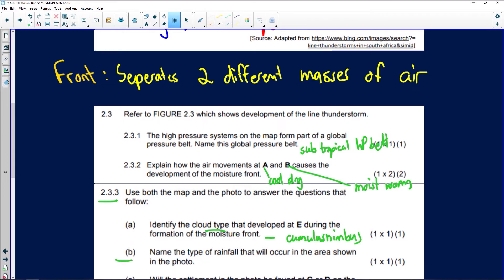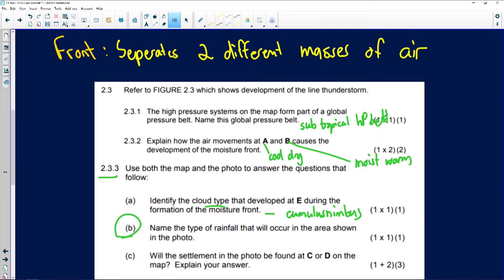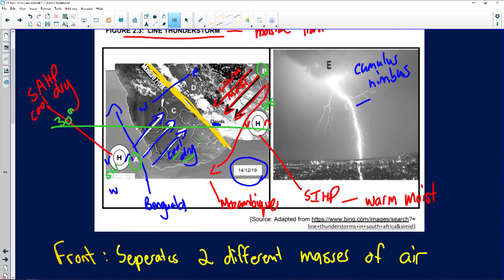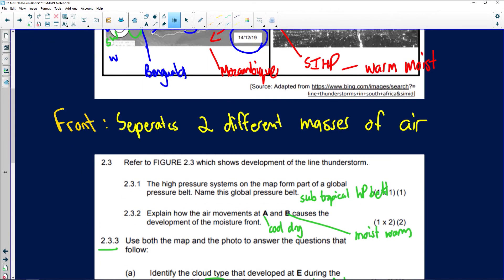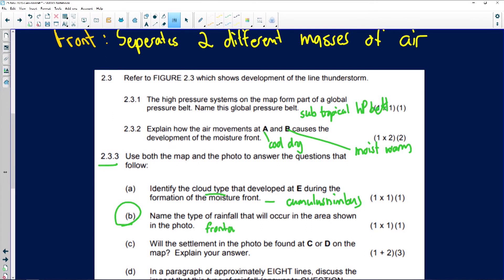This is a trick question: name the type of rainfall that will occur in the area shown in the photo. Although cumulonimbus clouds are usually associated with convection rain, the moisture front is present here. So it's line thunderstorms — this is known as frontal rain. The moisture front is the reason it's classified as frontal rain, not convectional rain.